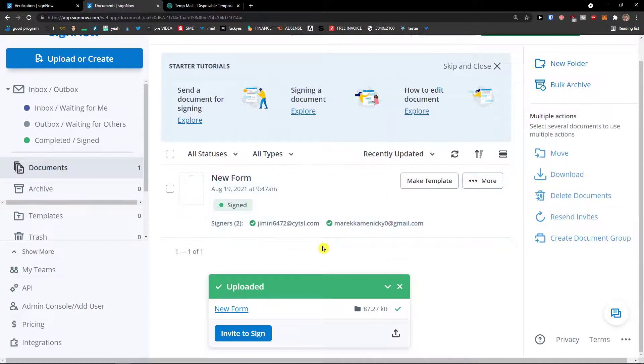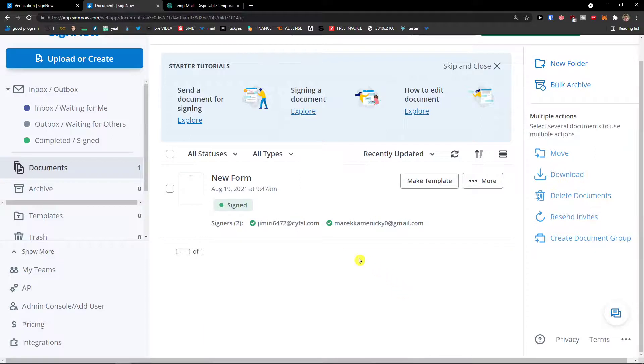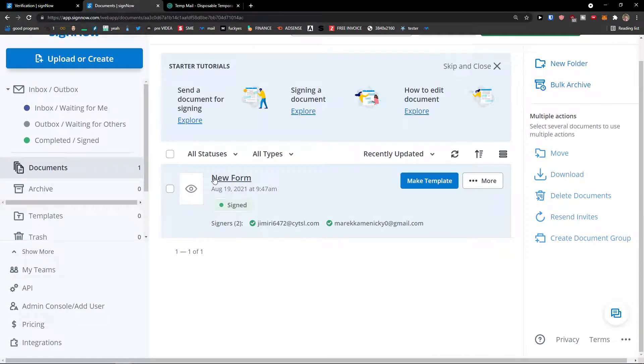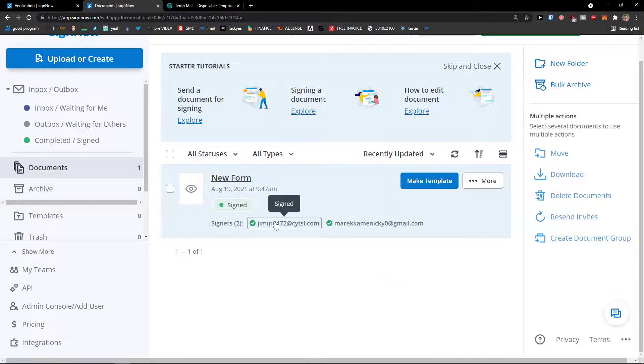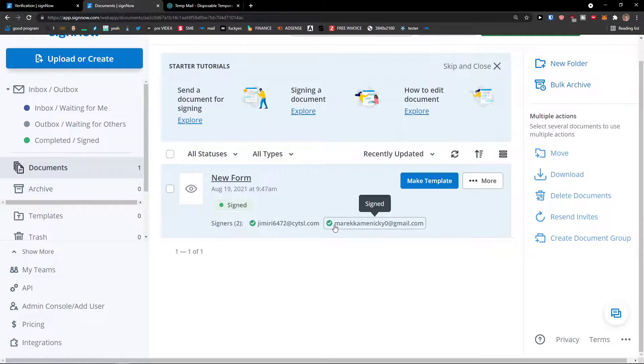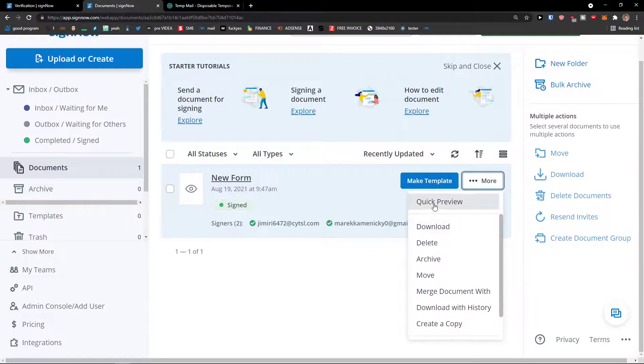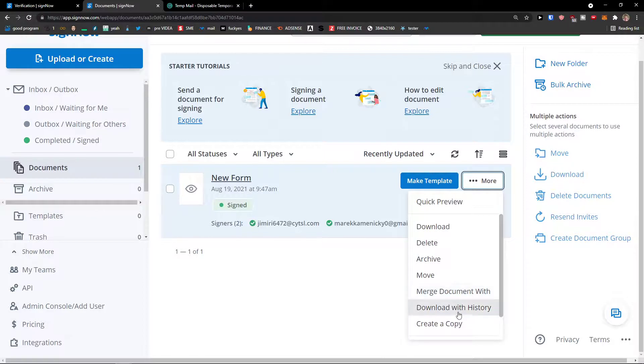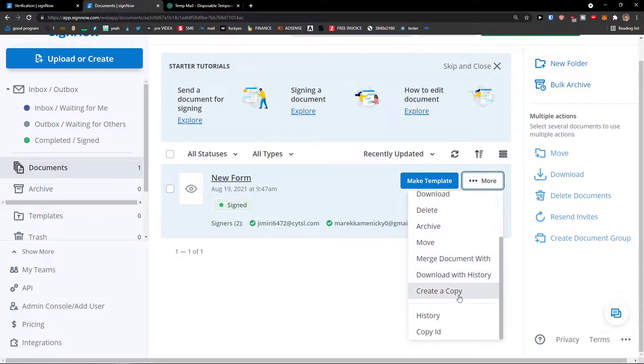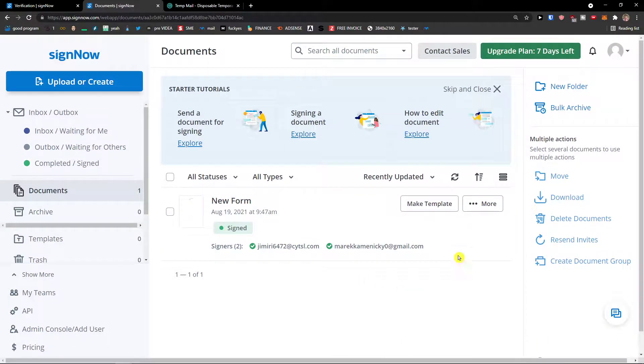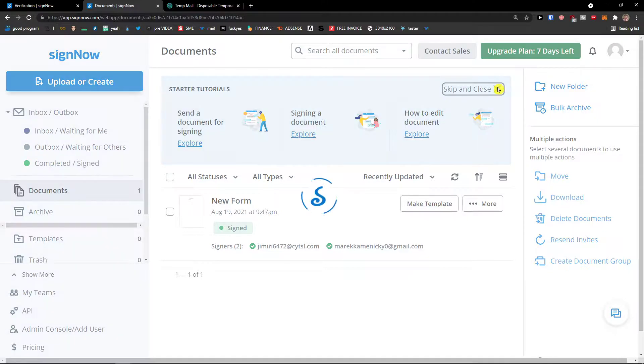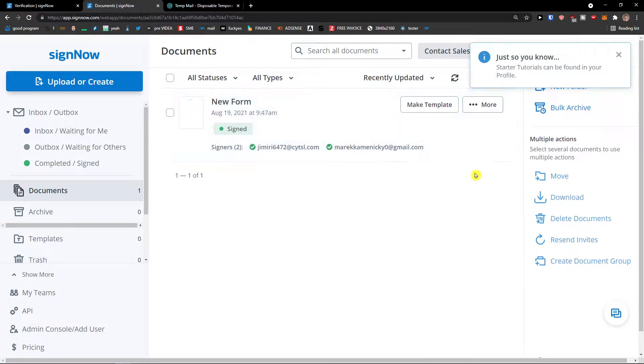And let's see how it looks like. So look at this, now we are back in documents. In documents you can see the new form here, signers both me and both the email that I sent. You can now open it, you can email a copy, quick preview, download it, delete it, archive it, mobile merge, download with history, create a copy. So as you can see, this is how we do it.